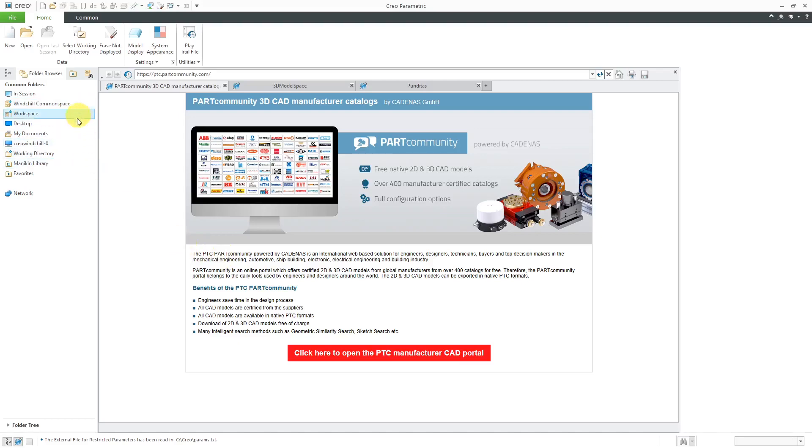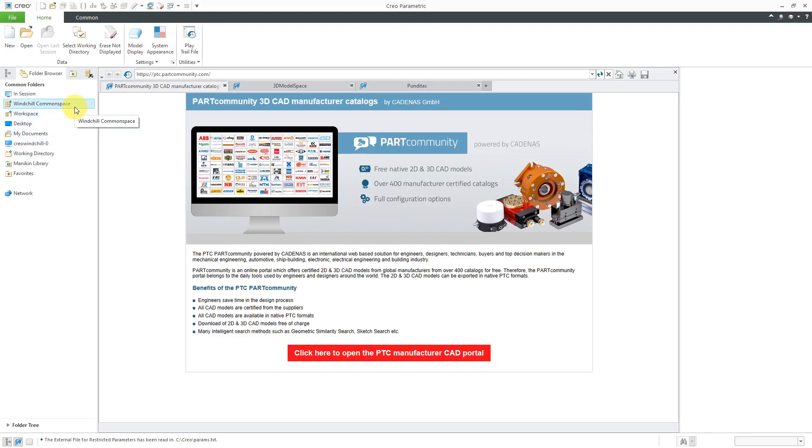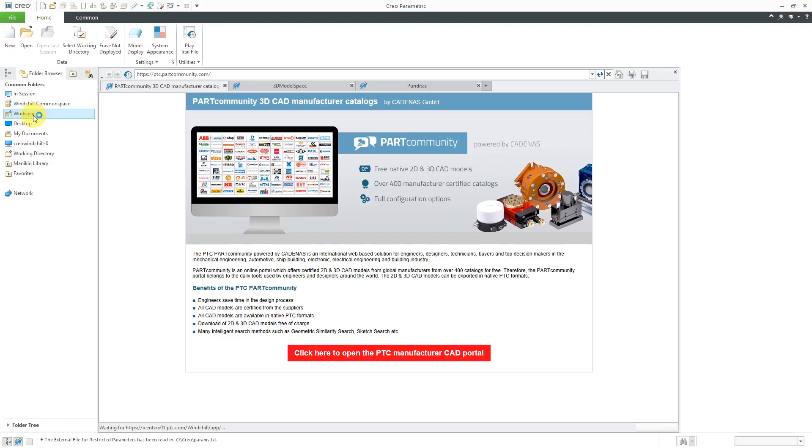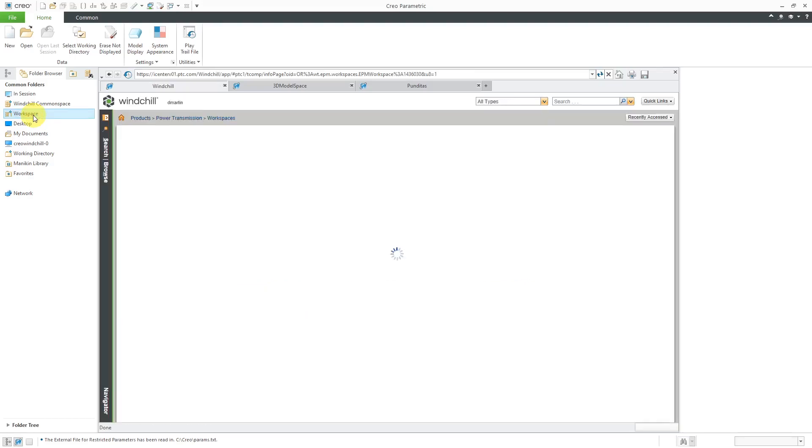In the beginning of the video, I told you to take a look over at the common folders. After we registered the server, there were a couple of additional choices in here. Here we have access to the Windchill common space. That's the main server. That's the vault. That's where all the products and libraries are. And here I can access the workspace that is currently active.